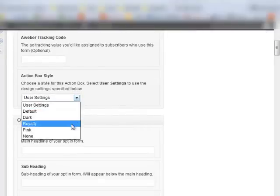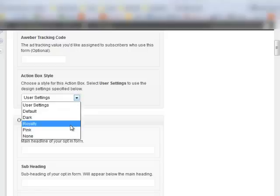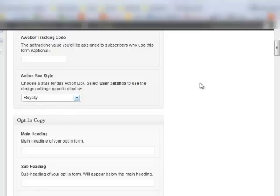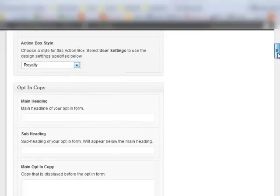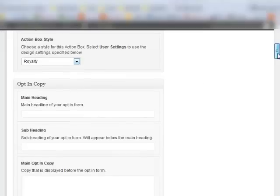Now I've checked them all out and Royalty kind of fits with my website. It looks nice.